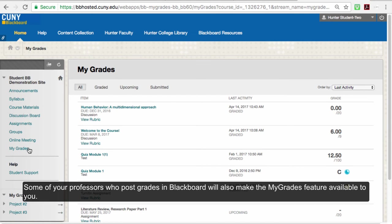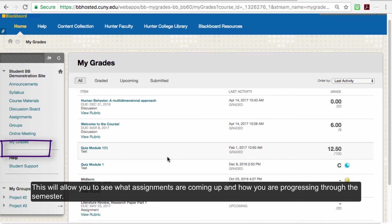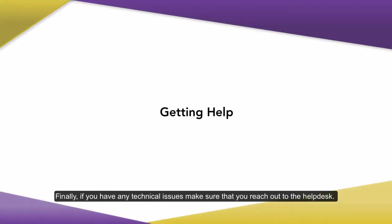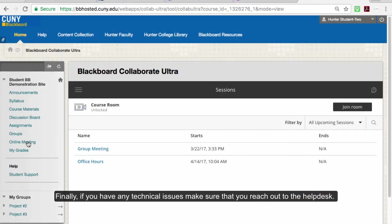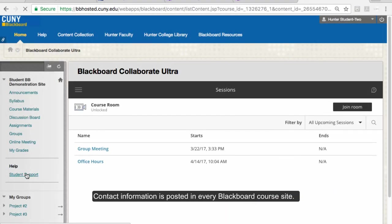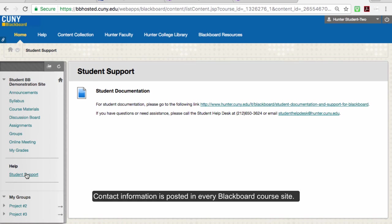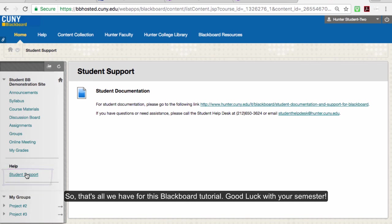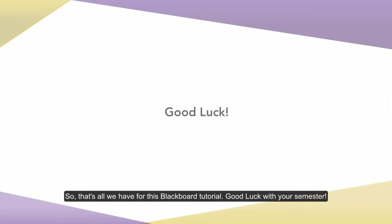Some professors who post grades in Blackboard will also make the My Grades feature available to you. This will allow you to see what assignments are coming up and how you're progressing through the semester. Finally, if you have any technical issues, make sure that you reach out to the Help Desk — contact information is posted in every Blackboard course site. Make sure you let your professor know as well, especially if the technical issues are affecting your ability to meet a deadline. That's all we have for this Blackboard tutorial. Good luck with your semester!